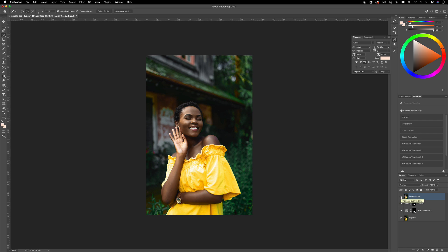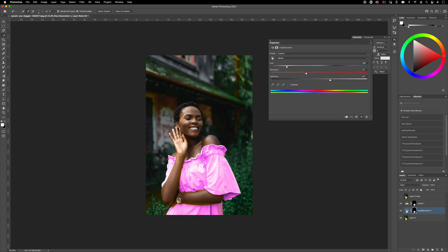In this Photoshop tutorial I'm going to show you how to change the color of an object to be whatever color you want. In this case we have a yellow dress and we can change it to any color on the color wheel.